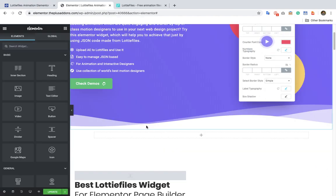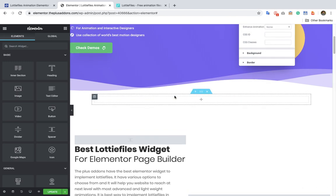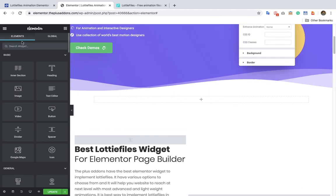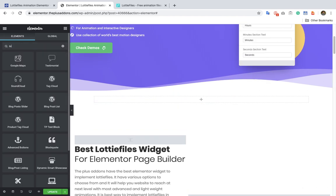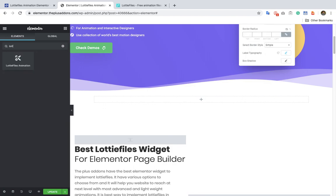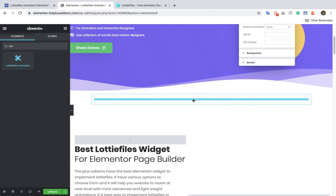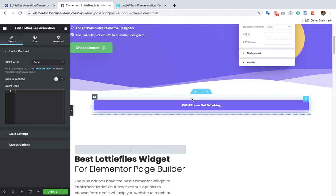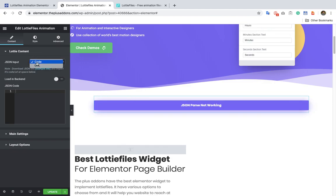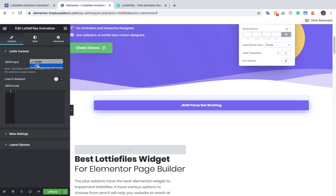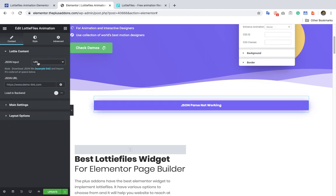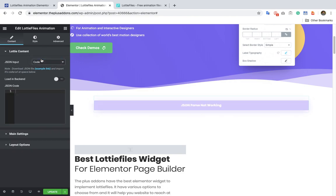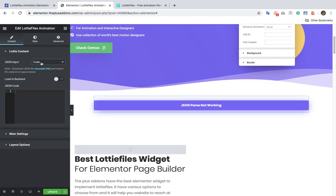So let's get back to the options and how you can set up those animations. You just need to find the Lottie file animation and drag and drop it. Here you have the option to insert the animation using code or a URL. If you have a URL for it, you can put that JSON URL in here. If not, you can just use the code method.